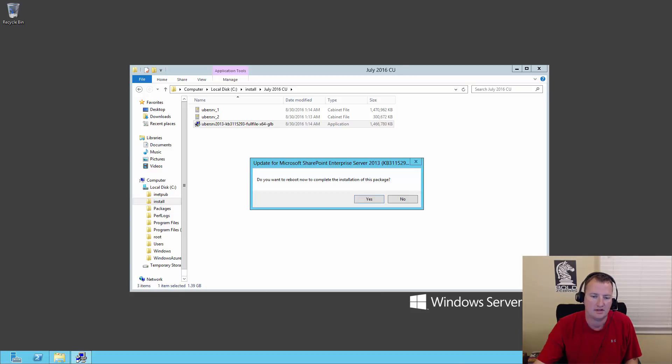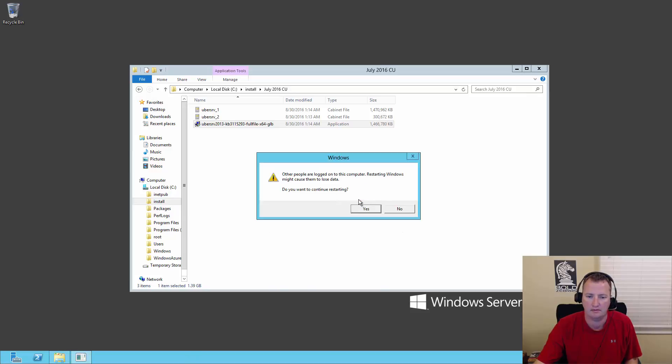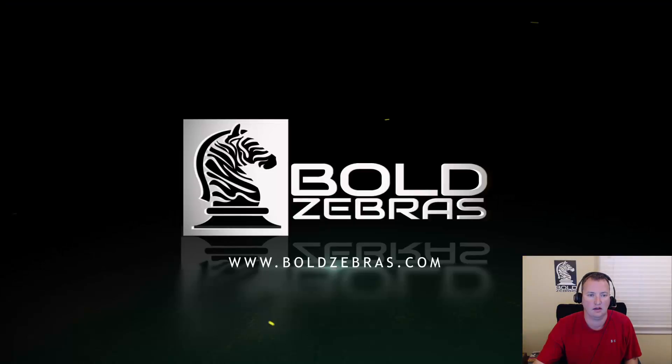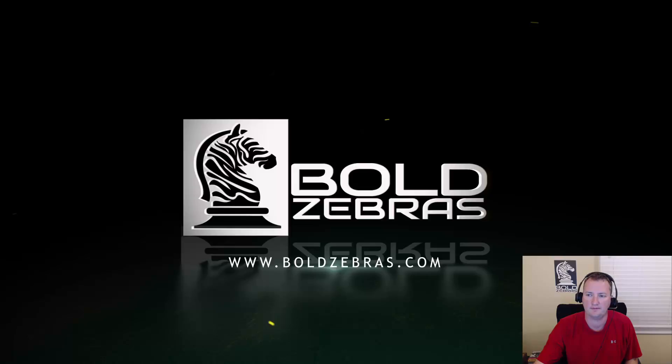Alright. So now that that finished up, we're going to go ahead and reboot the system. Yes, we don't care that people are logged in. And so while that runs, we will come back.